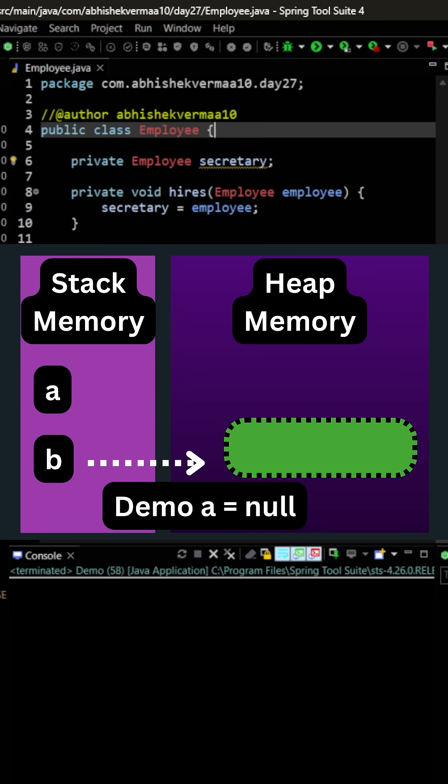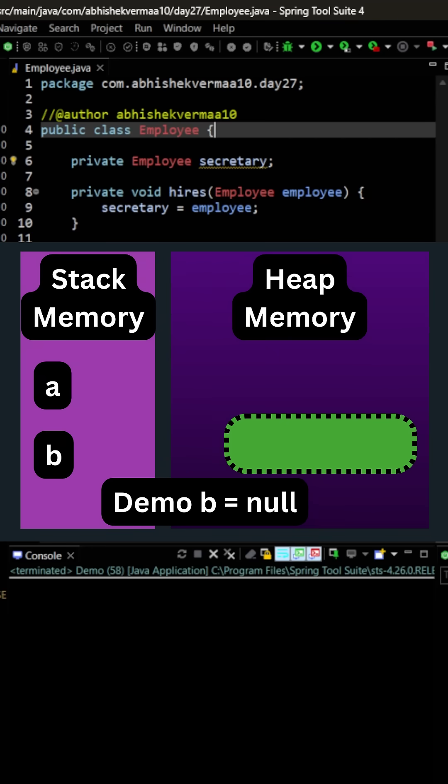Now when I say A equals to null, A will stop pointing to this particular object. And when I say B equals to null, B also will stop pointing to this object.